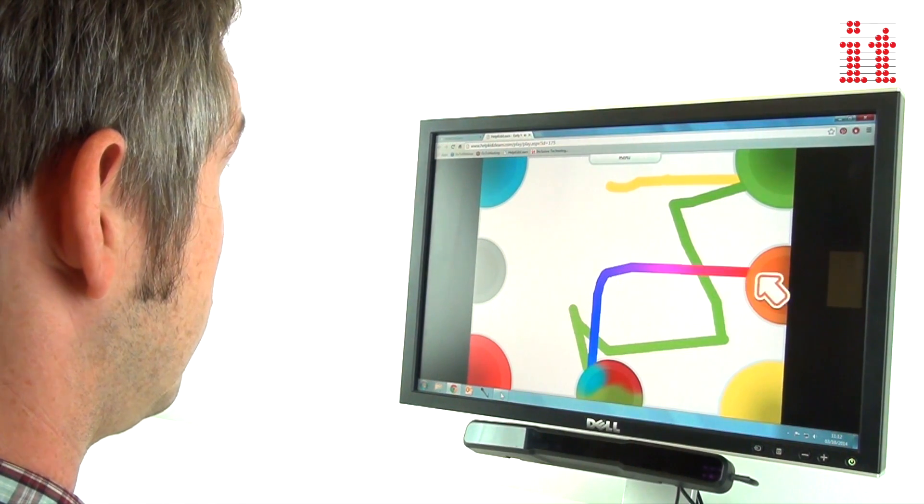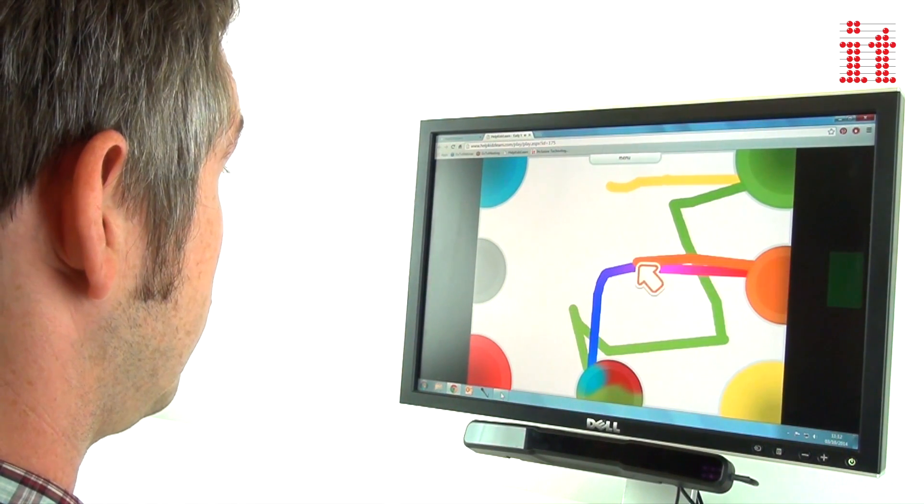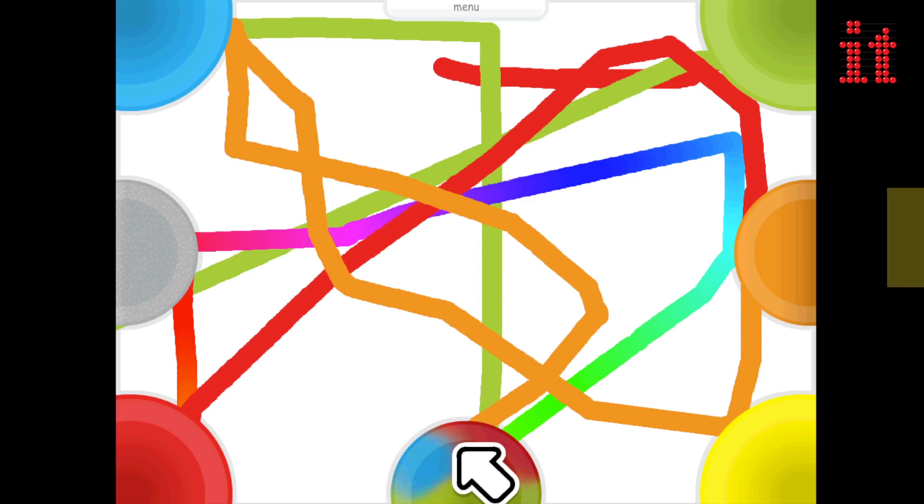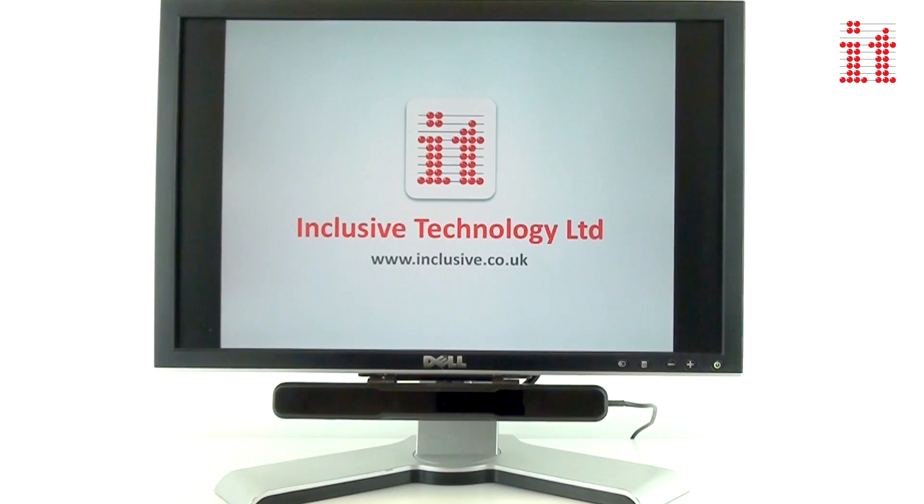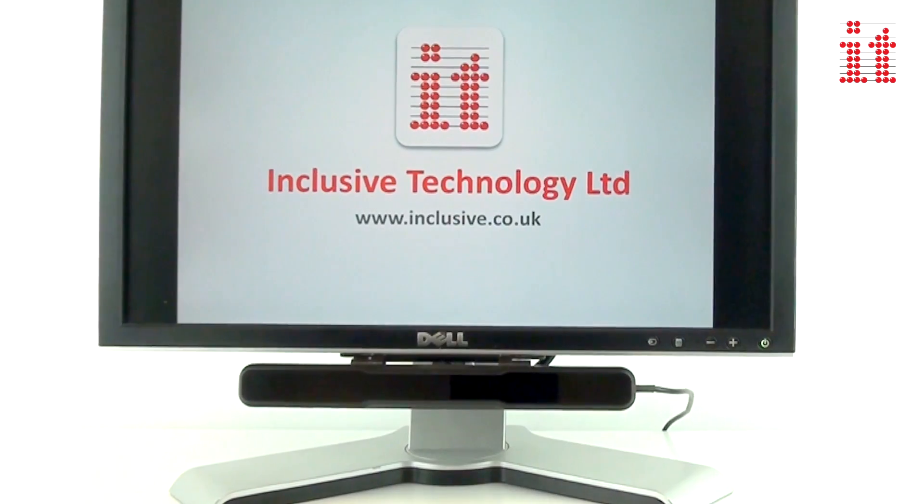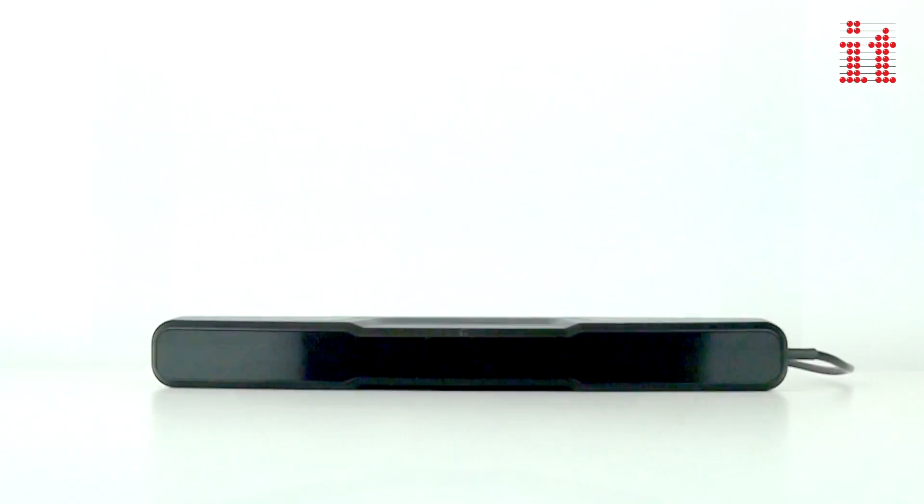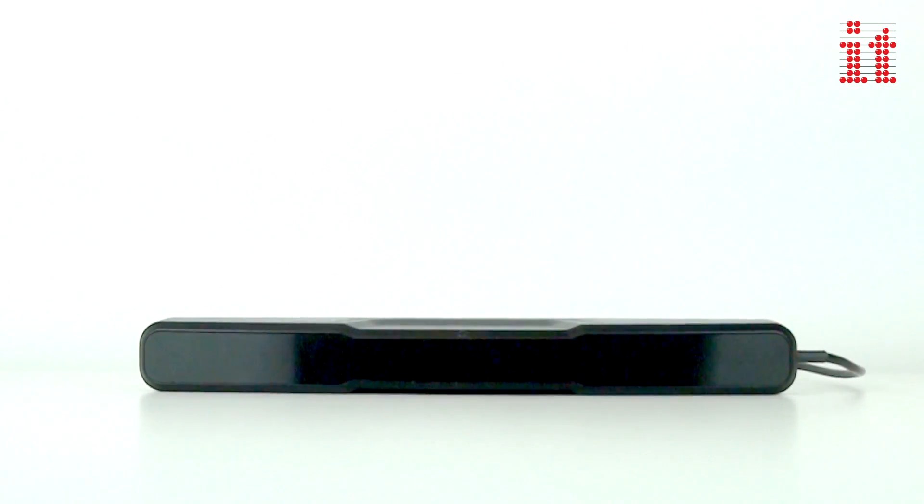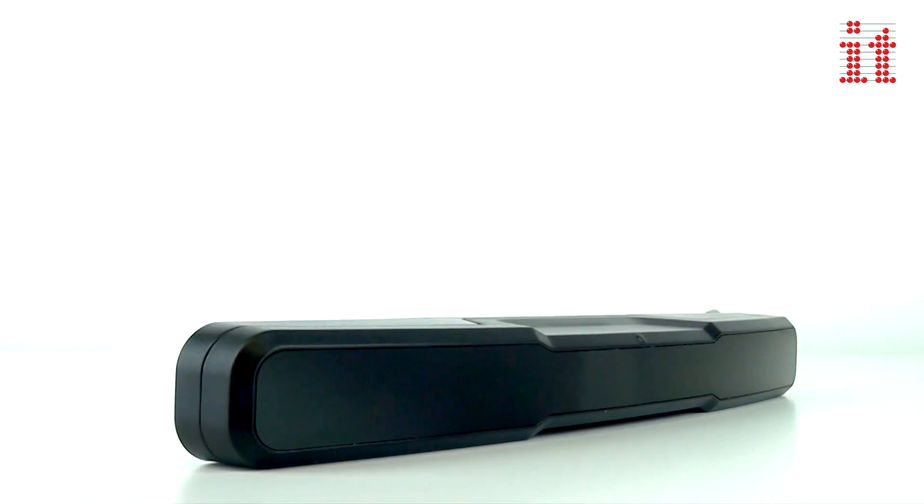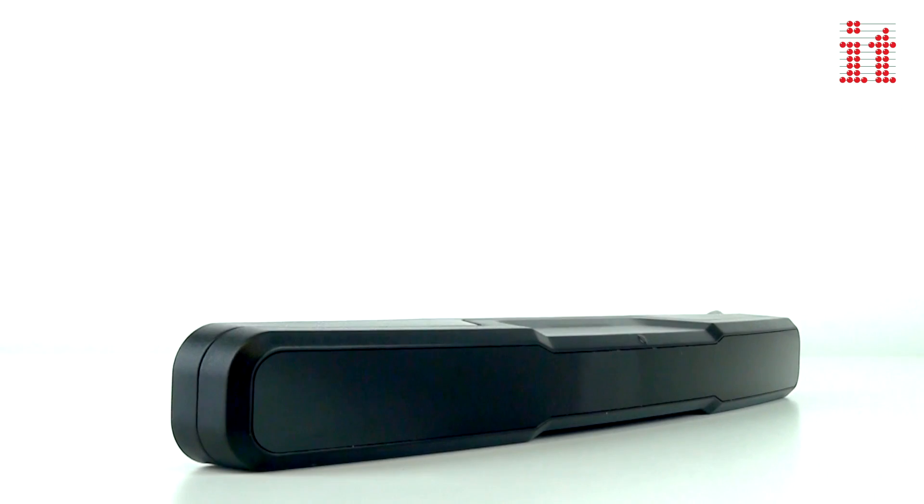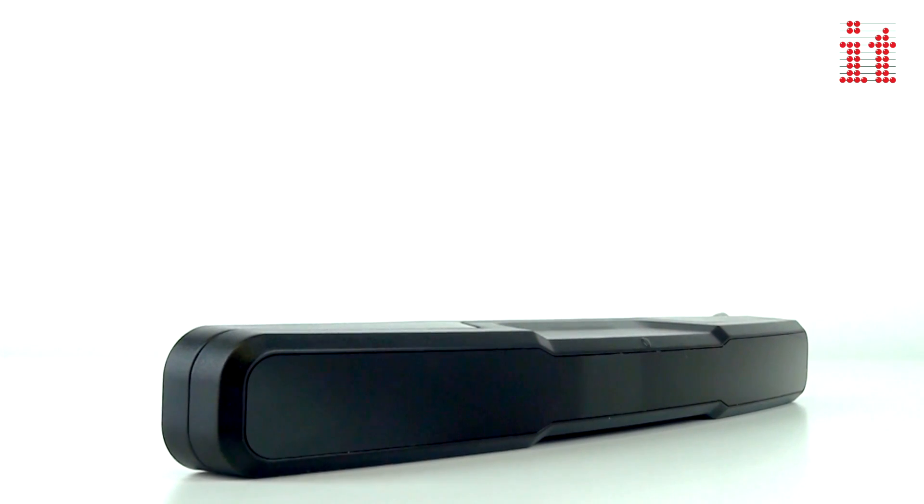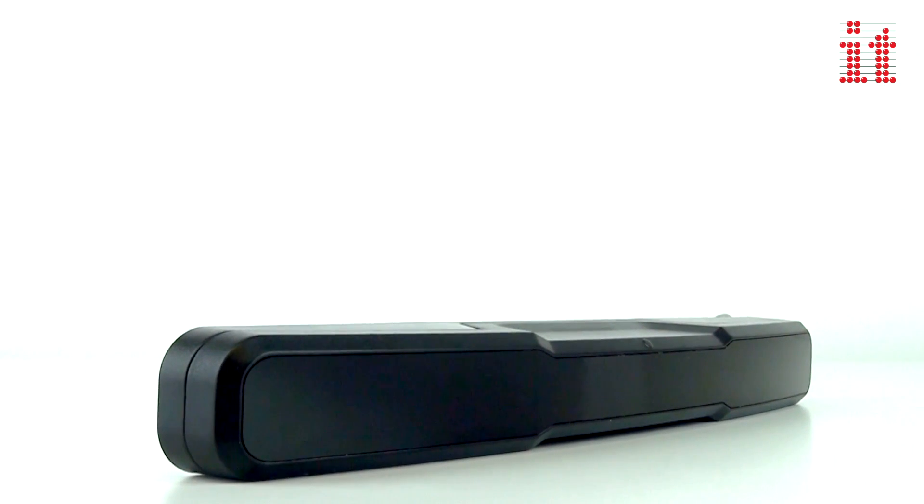Suitable for those new to eye gaze and for use with all levels of ability. MyGaze with iMost Play includes the MyGaze Eye Tracker, a portable and easy to use eye tracking device that works with any assistive and mouse driven software.